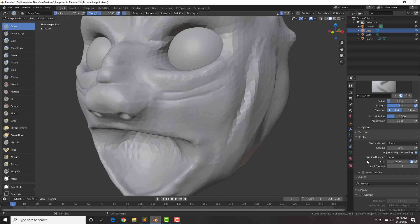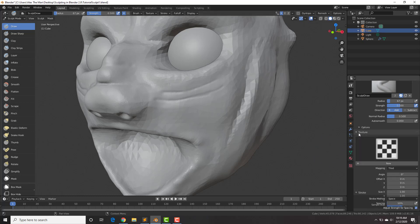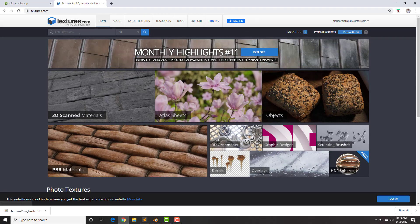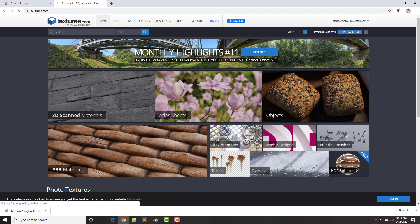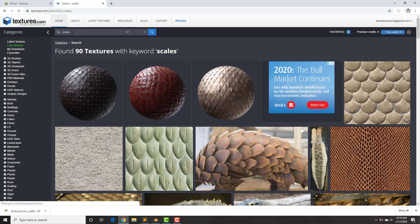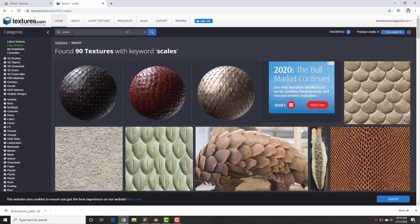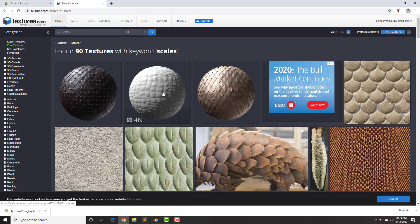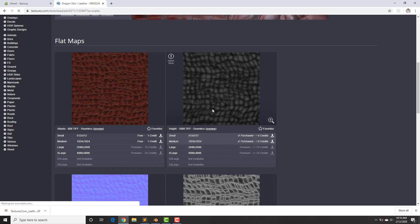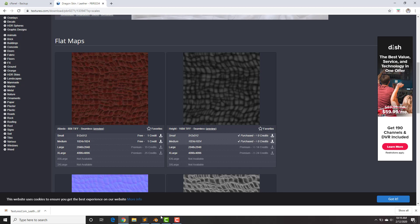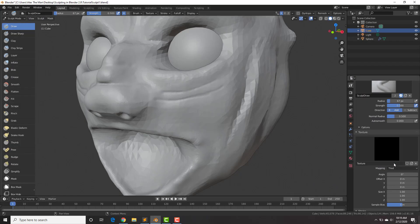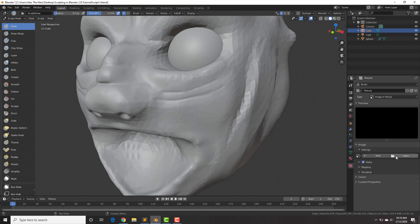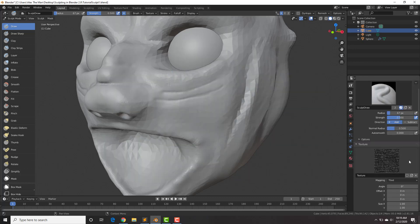Next is the Texture option — you can actually sculpt a texture onto your mesh. To get a texture, go to textures.com and search for scales. This works best if the texture is black and white and seamless — we'll use a scales texture and download the height map. Back in Blender, click New, go to the texture options, click Open, and open that texture. Going back to the sculpt option, you can see the texture is right there.